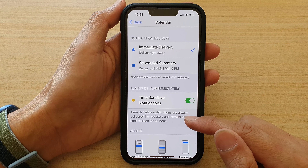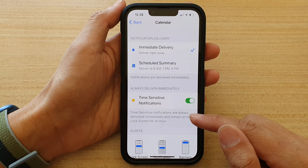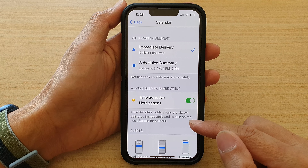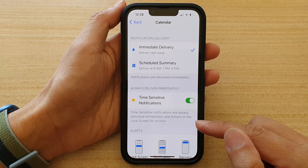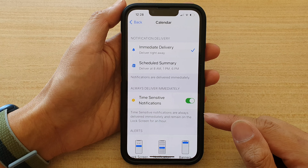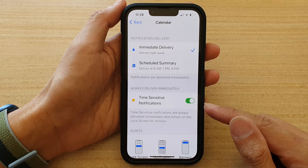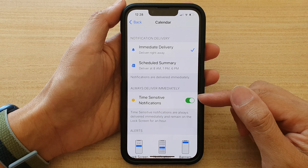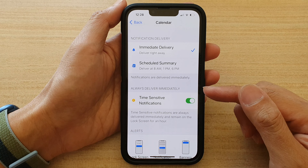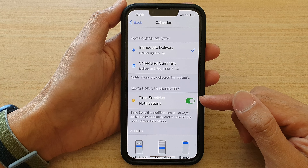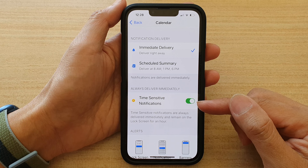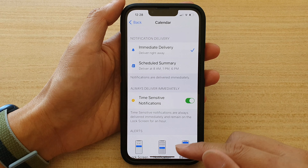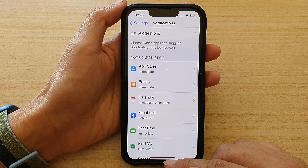Time-sensitive notifications are always delivered immediately and remain on the lock screen for one hour. So that means if it's quite important, it will notify you and stay on the screen for an hour to let you know that you have an important notification.